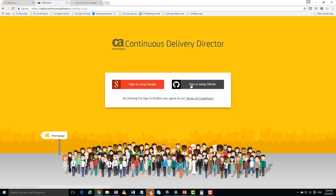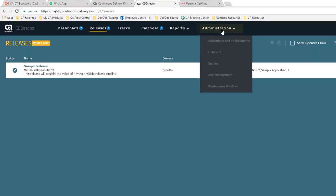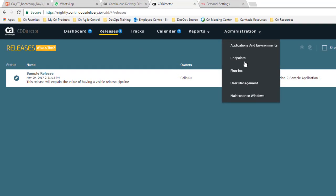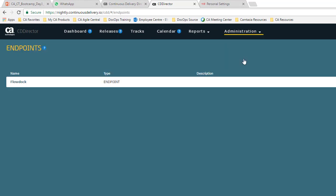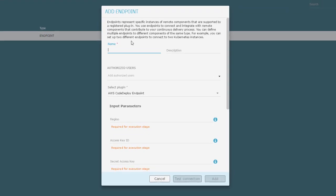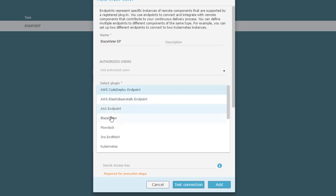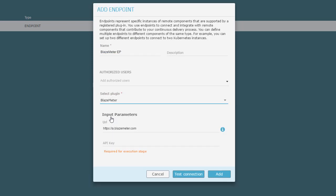Now let's go into CA Continuous Delivery Director. I add an endpoint. I type a name for the endpoint, I select the BlazeMeter plugin. Note that the URL field is pre-populated with the BlazeMeter URL, and I enter my BlazeMeter API key.